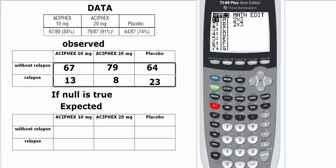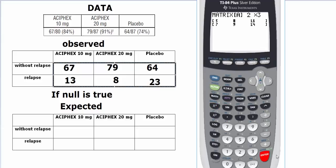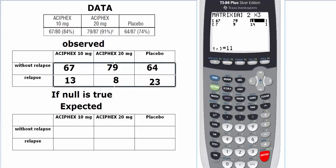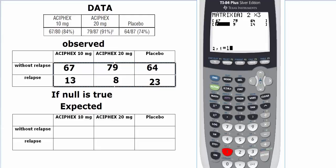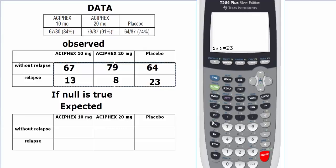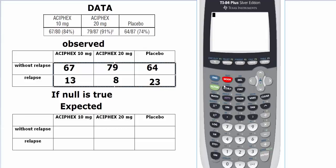We will edit matrix A and put our data in there—we're going to put our observed counts in the matrix A. When I ask to edit this, it's asking me for the dimensions. It's just a coincidence that we need 2 rows and 3 columns, and it already has 2 rows and 3 columns. Let's quickly fill out our values: 67, 79, 64, then we got 13, then we got 8, and then we have 23. Now we're going to quit out of it.